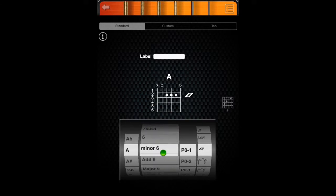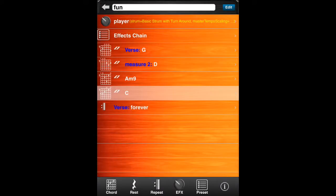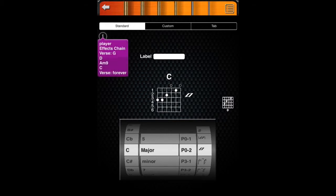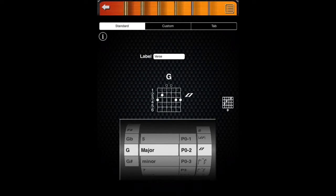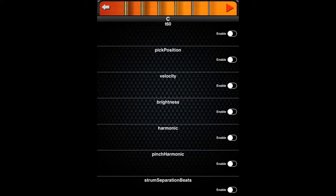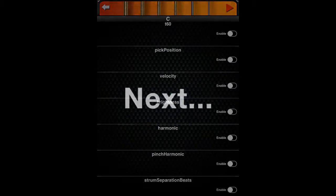Here is an example of entering a list of chords with the Add Another Chord Tool. When entering lists of chords, you can use the Info button to get a quick look at what is in your chart. If you would like some quick help with a control, you can use a long press to bring up a help bubble. The Details button allows you to add articulation parameters to your chords.